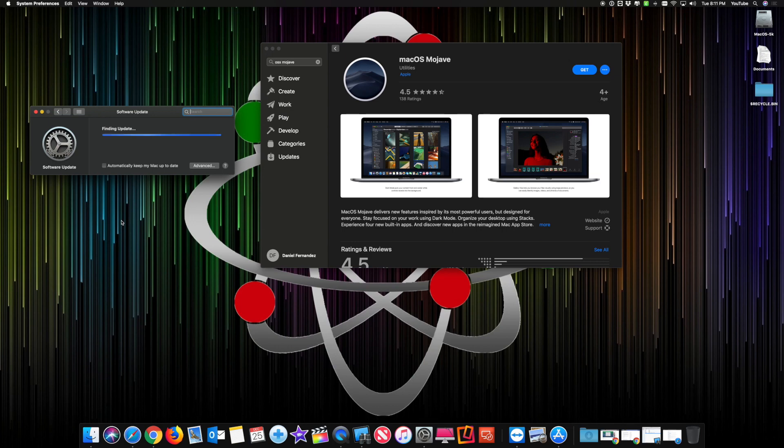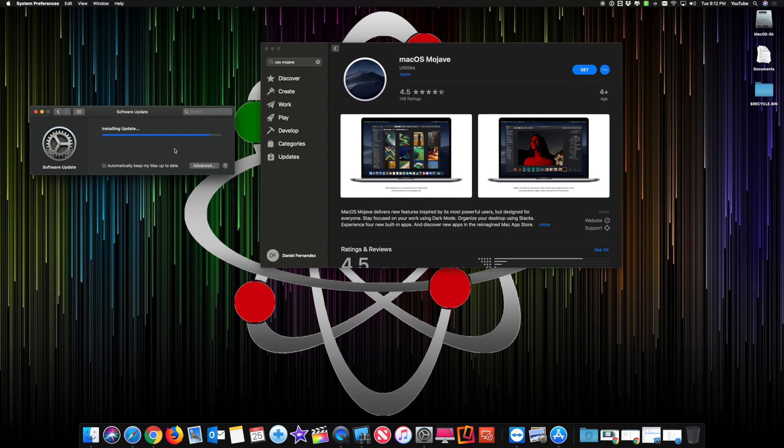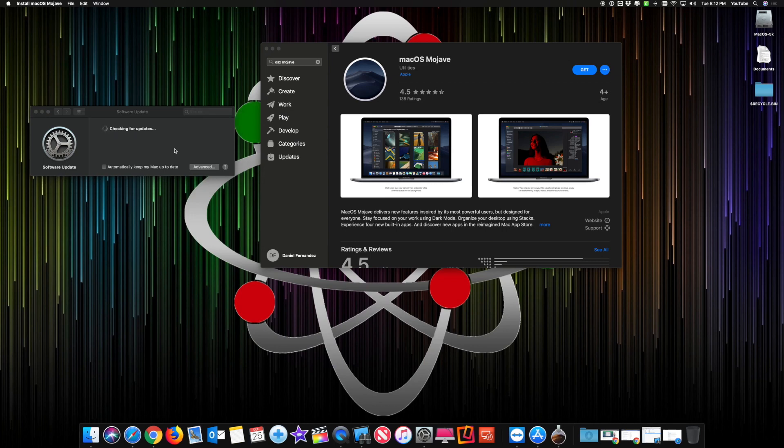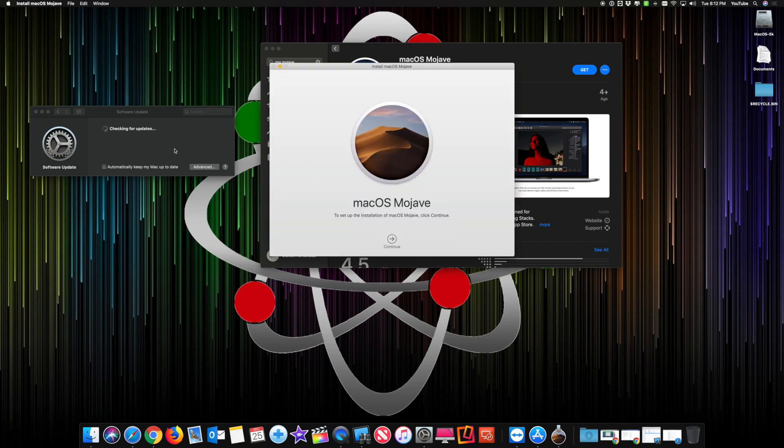It says are you sure you want to download macOS Mojave 10.14.2? I already have it. I can go ahead and download if I want, and in a moment it should change. But what if you had an older computer? What if you're fixing someone's computer and that computer doesn't support Mojave? There it is, Mojave is up and running.